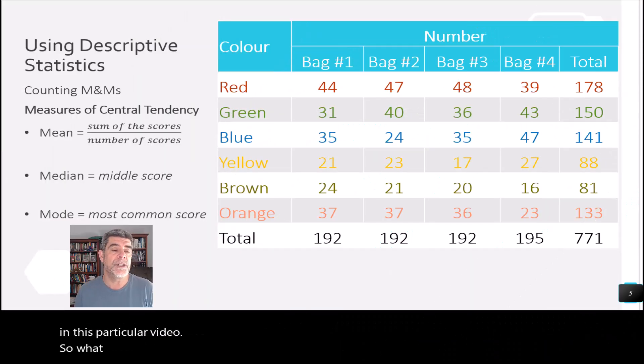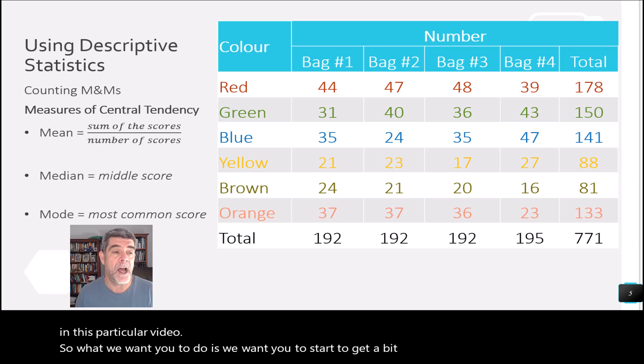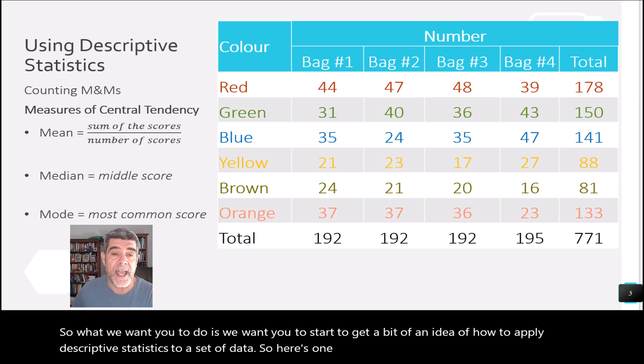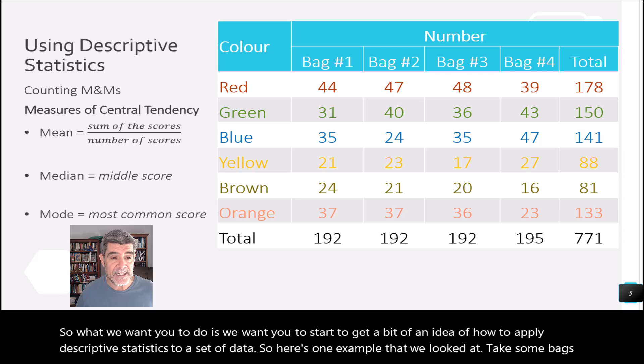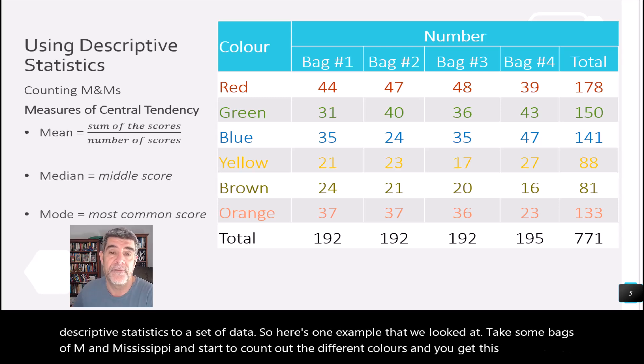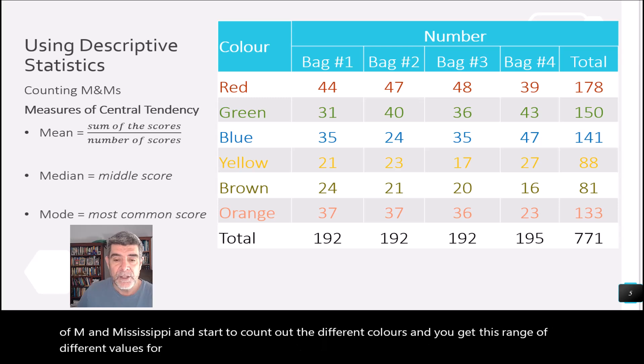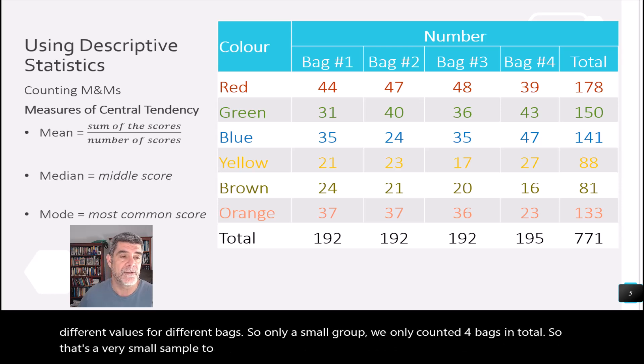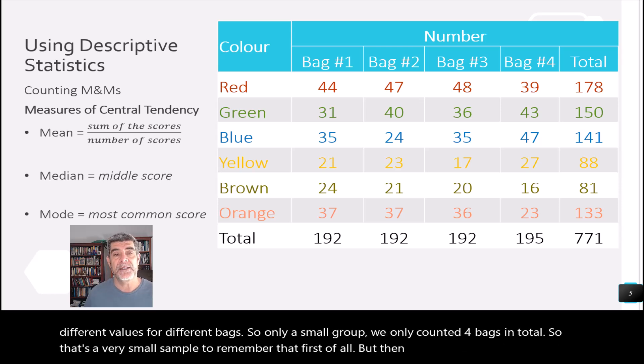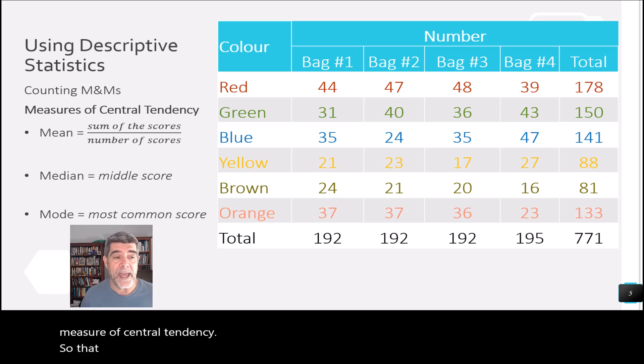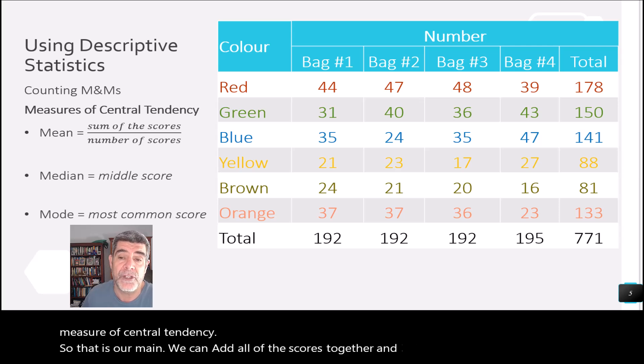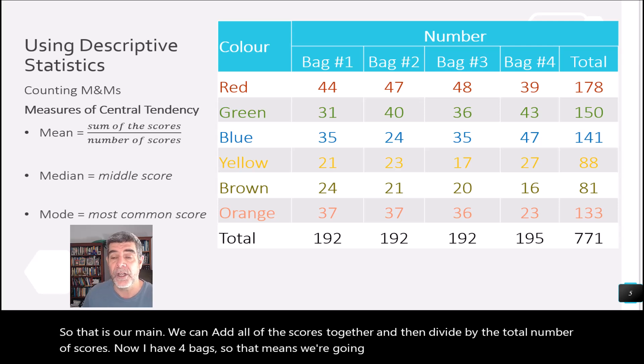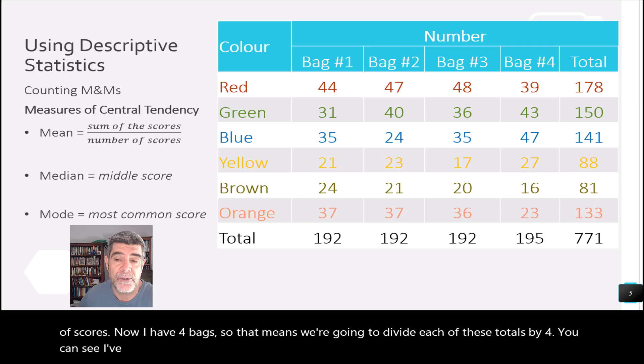So what we want you to do is we want you to start to get a bit of an idea of how to apply descriptive statistics to a set of data. So here's one example that we looked at. Take some bags of M&Ms and start to count out the different colors. And you get this range of different values for different bags. So only a small group, we only counted four bags in total. So that's a very small sample. So remember that first of all. But then what we've got is firstly, our measure of central tendency. So that is our mean. We can add all of the scores together and then divide by the total number of scores. Now, I have four bags. So that means we're going to divide each of these totals by four. You can see I've already summed the totals for you.